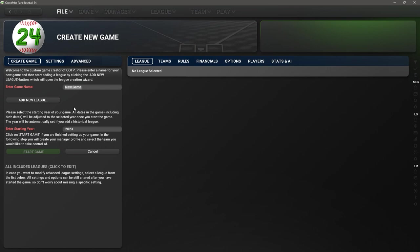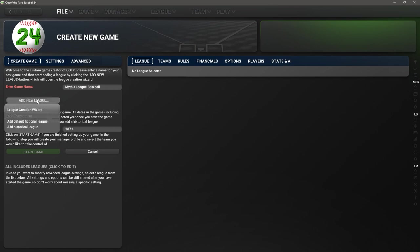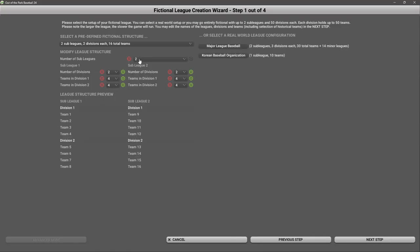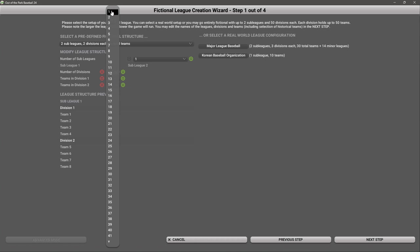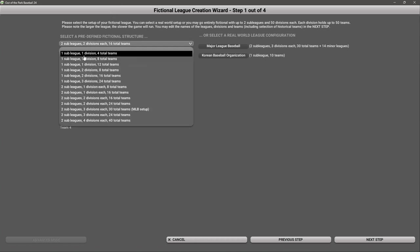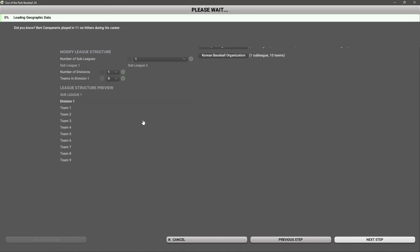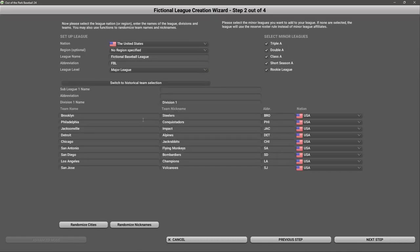I will usually click advanced mode. I'm going to call this Mythic League Baseball, notice how it has the same initials as Major League Baseball. We're going to start in 1871. Now we have to add a league. We want nine teams, then go next step. It's going to create a bunch of teams in wackadoodle places like Jacksonville, San Antonio, San Jose, none of those places should have a team. We are going to have no minor leagues.